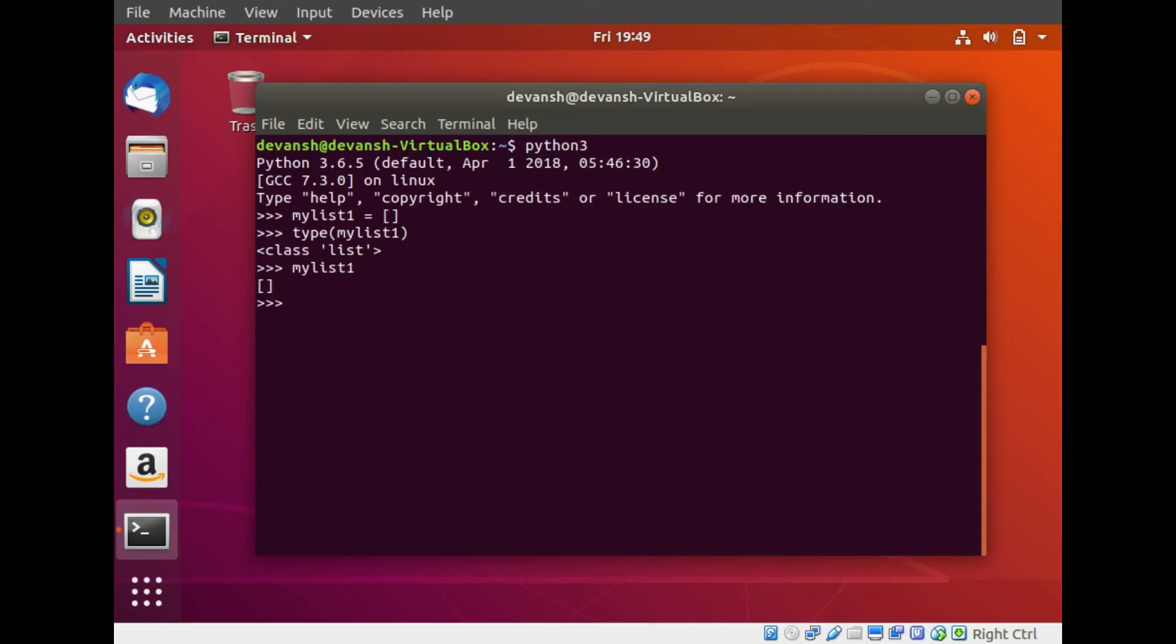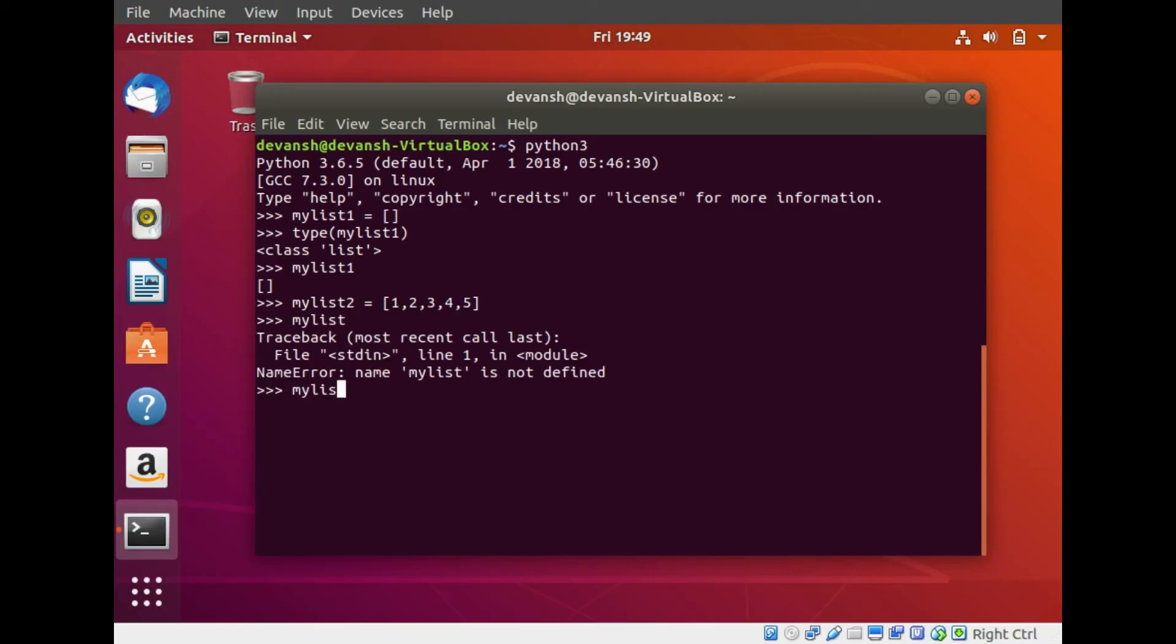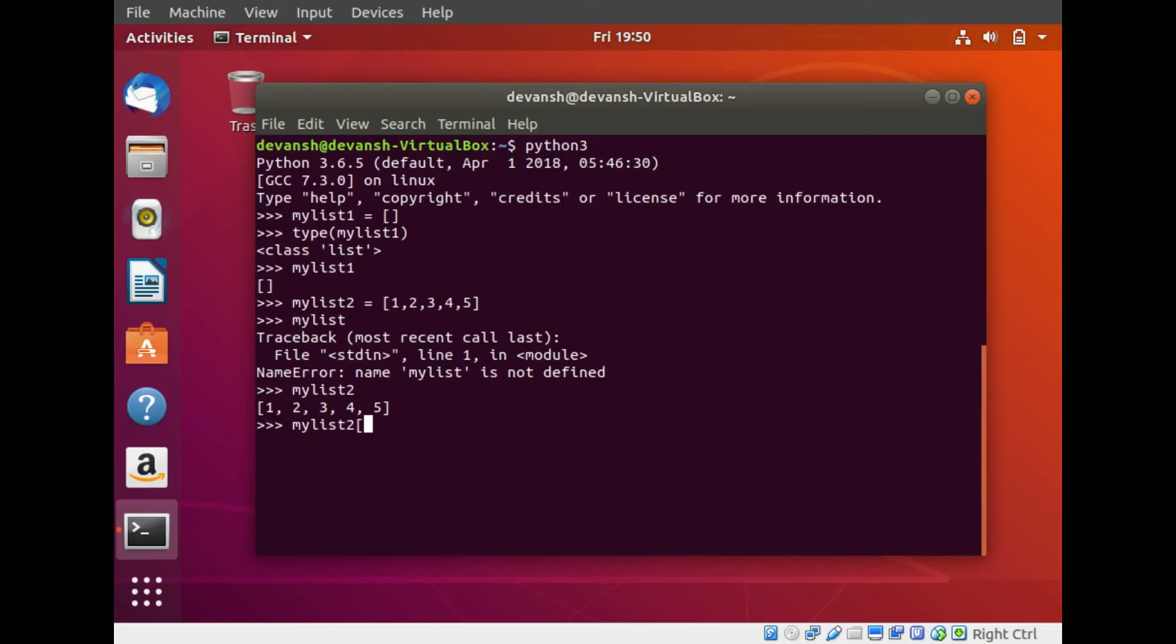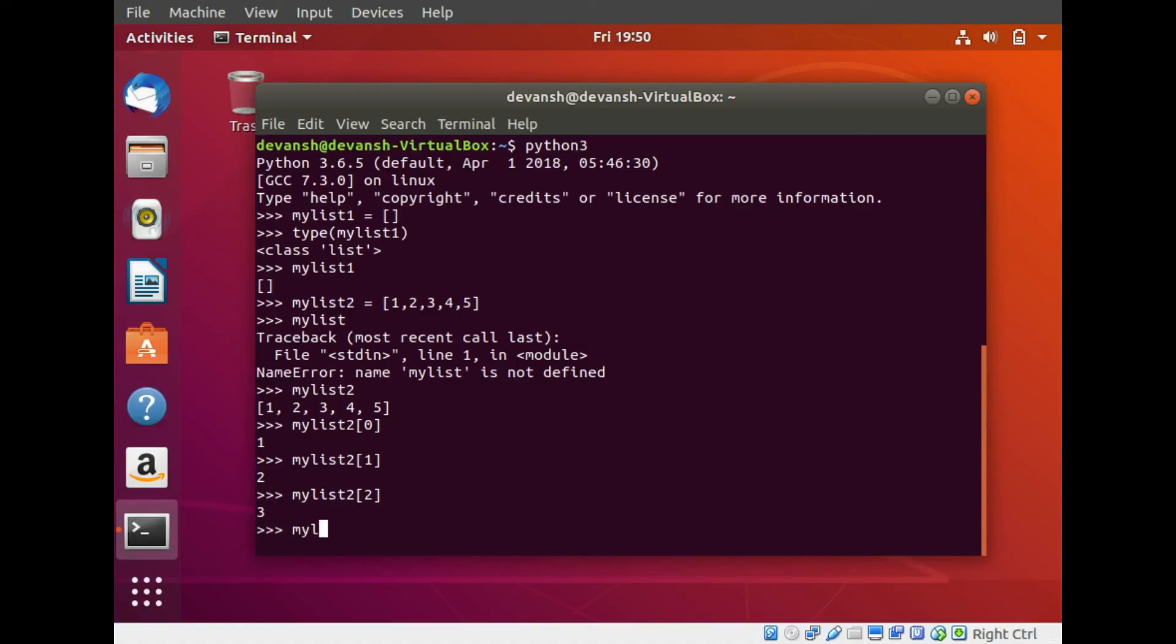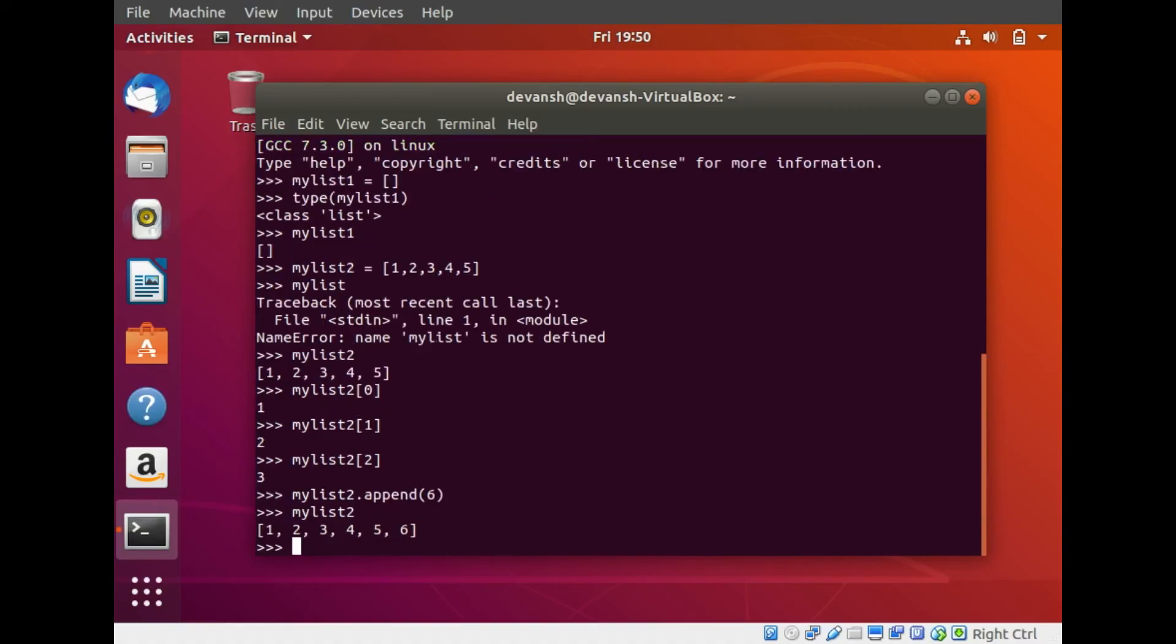Let's create a new list that has items. My list two equals within square brackets I can put values like 1, 2, 3, 4, 5. If I try printing my list two, I see all the values. A list is very similar to arrays in C and C++. I can access each of these values through indexes. My list two index zero will give me 1, index one will give me 2 and so on. I can also add new values to my list dynamically. If I want to add a new number 6 to this list, I can just do my list two dot append 6. And now if I print my list two, the list now has 6. It is that simple.